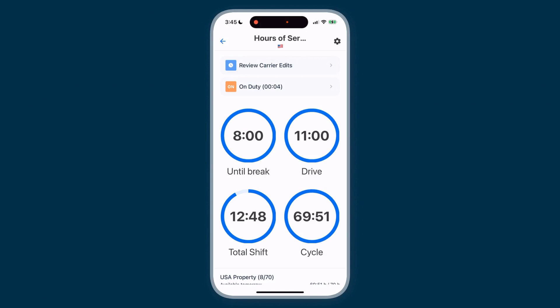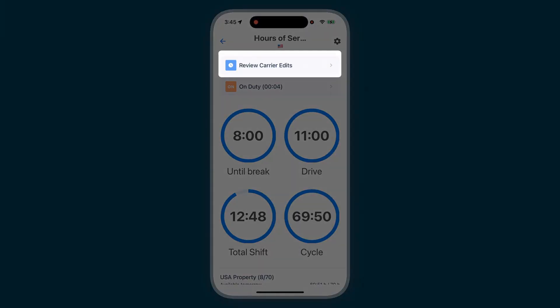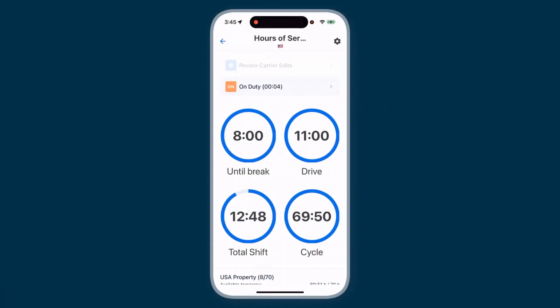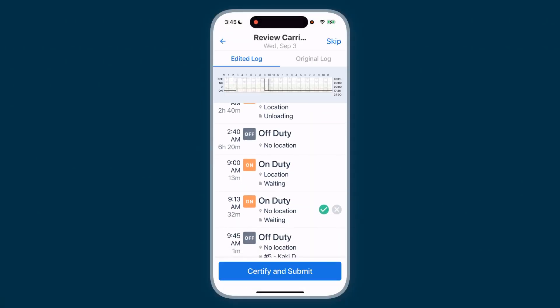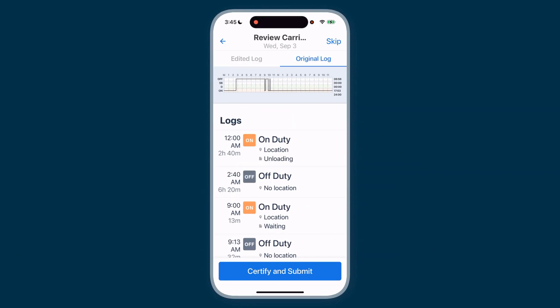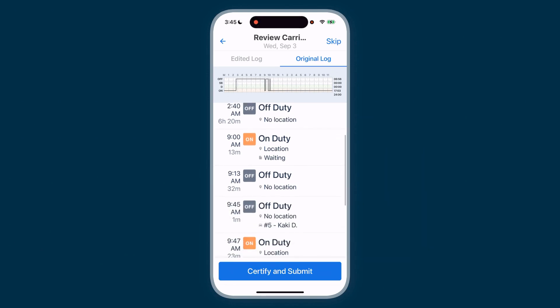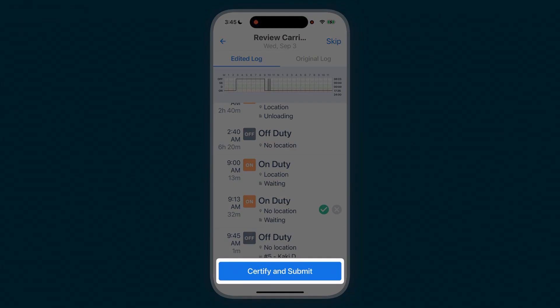Under the US ELD mandate, you need to review and approve any log edits your carrier makes. To do so, tap Review Carrier Edits. You're taken to the edited log so you can quickly see what's been updated. Tap the green check mark if you agree with the changes, or tap the X if you don't accept them. You can compare the changes with your original log to easily check that everything is accurate. Then certify and submit.